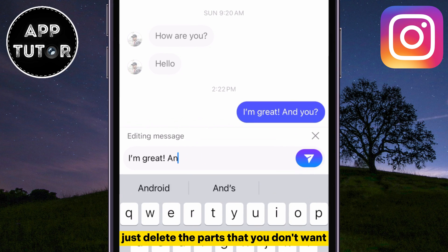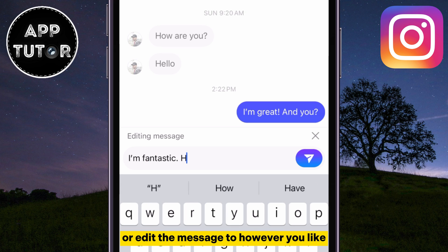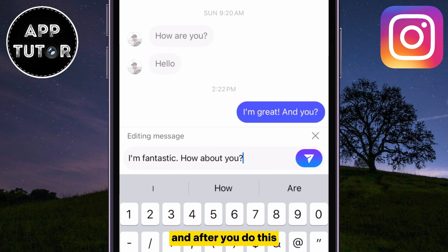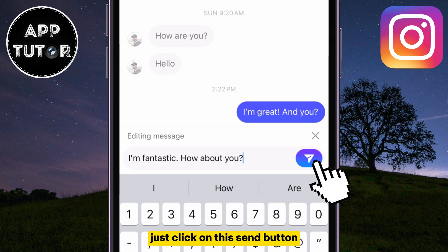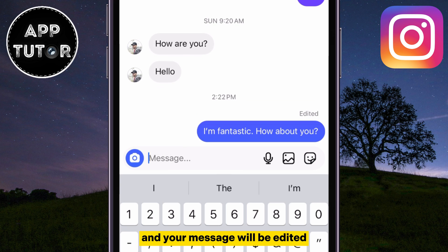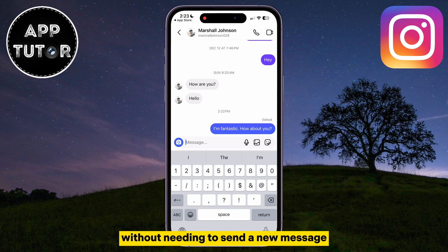Then you'll get to the Editing Message option. Just delete the parts that you don't want, or edit the message however you like. After you do this, just click on the Send button, and your message will be edited without needing to send a new message.